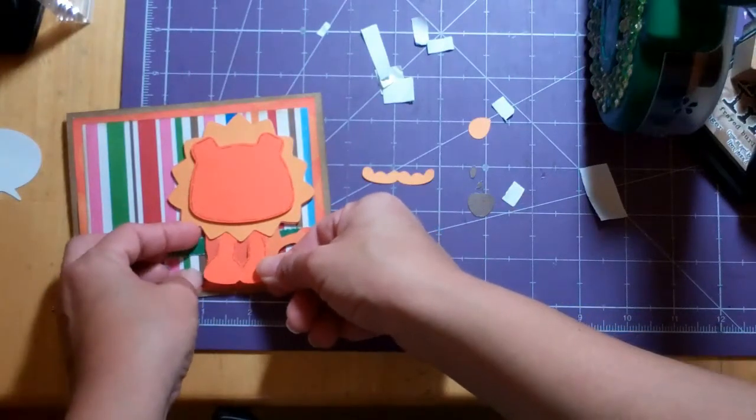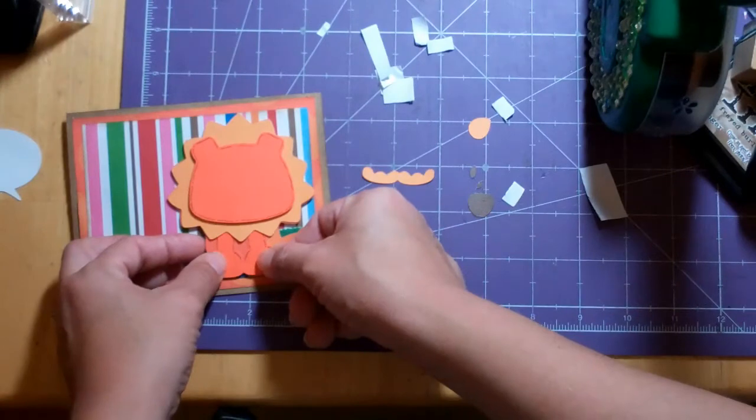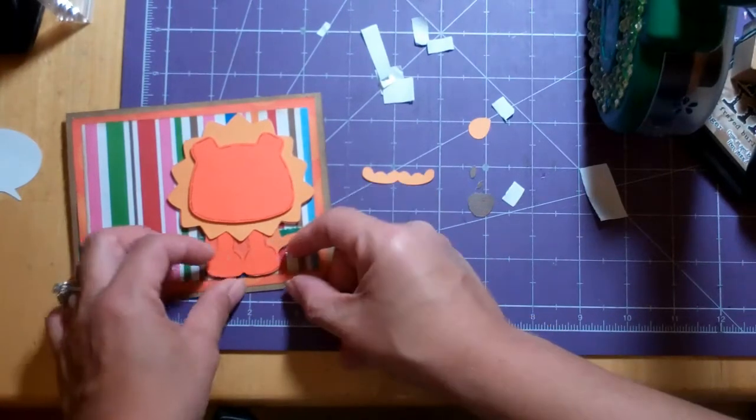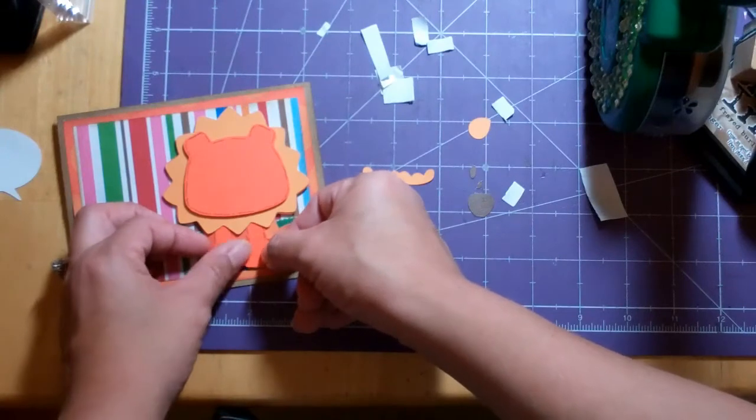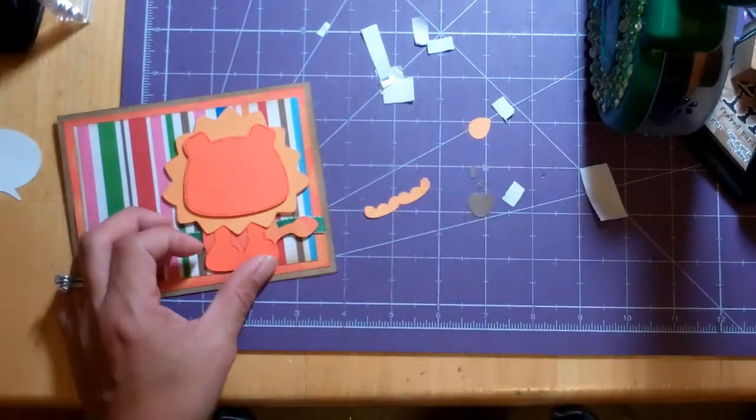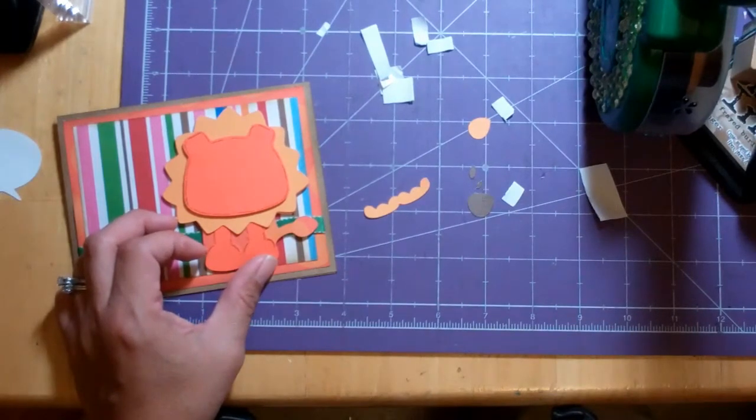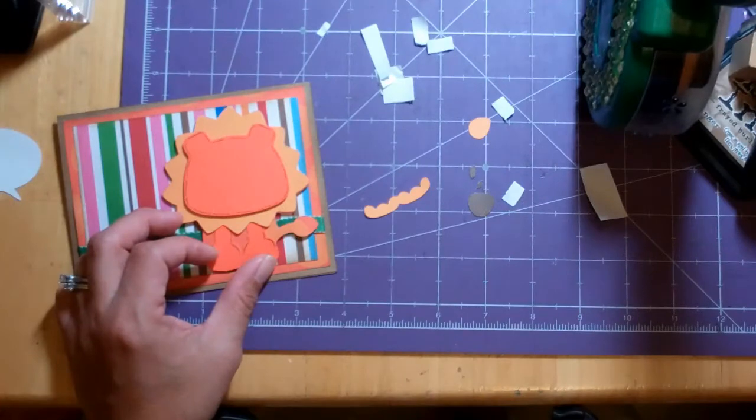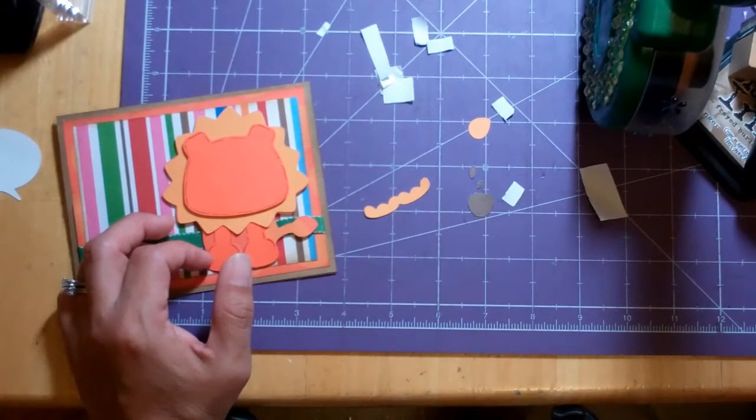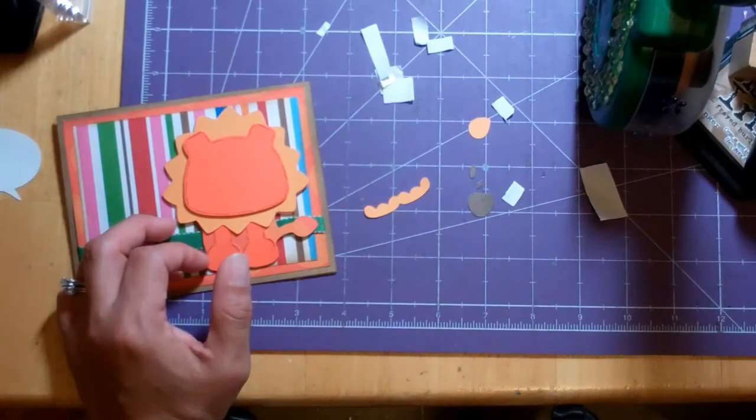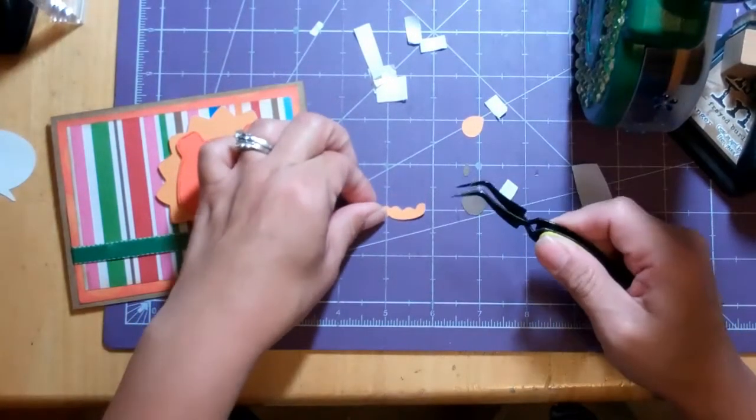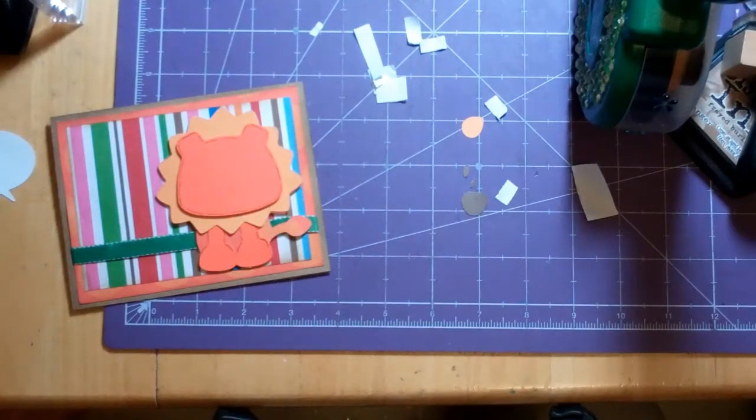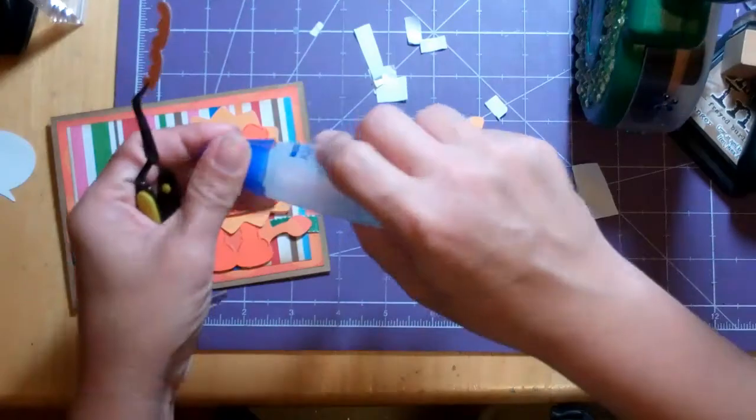And this really should be put down first before you put the mane down. This is my first time putting this little lion together. And then I think I'm going to need tweezers and my Zig-to-it glue for these little toes.